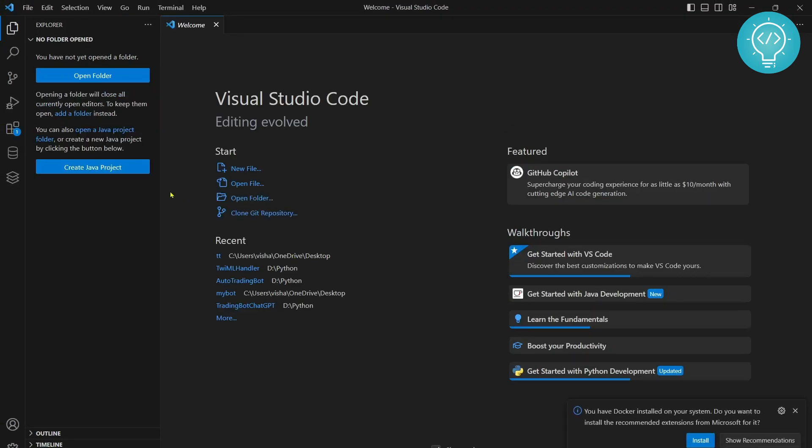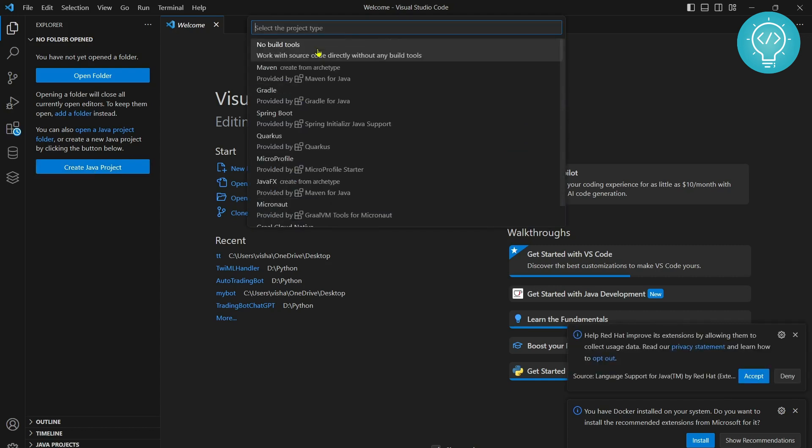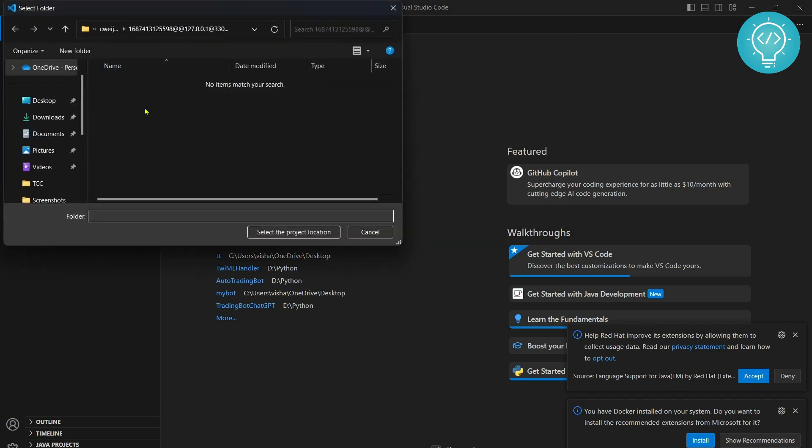Once this is open you can click on open folder or create a Java project. So let's click on create Java project. It will give you option to choose product type. For now you can just click on no build tools.